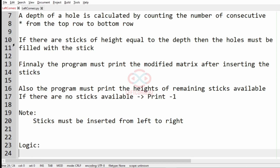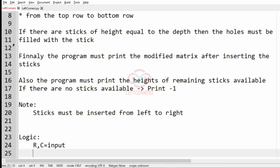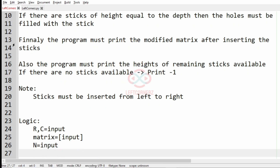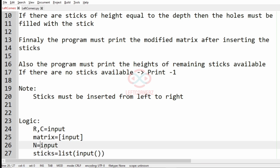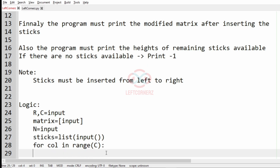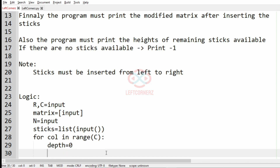Now we'll understand the logic of this program. First we accept the number of rows and columns as input, then we accept the matrix. After getting the matrix we get integer N representing the number of sticks, then we get the sticks as a list. After getting the sticks, we iterate over each column from 0 to C-1, and for each column we initialize a variable called depth equal to 0.